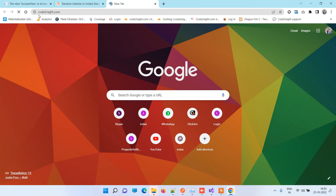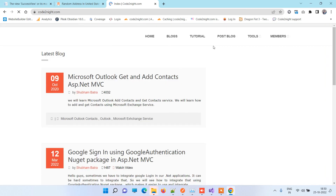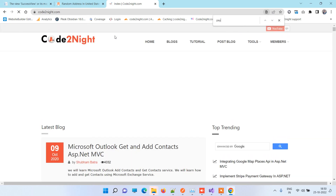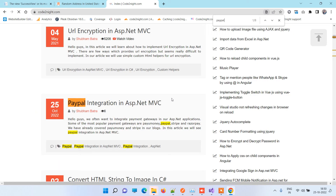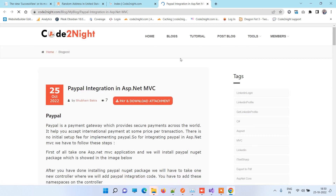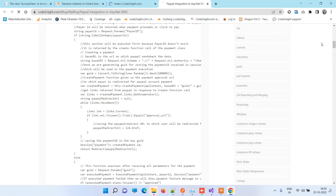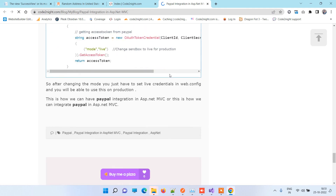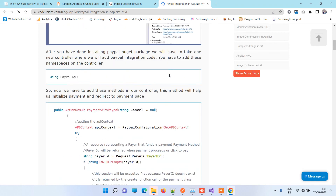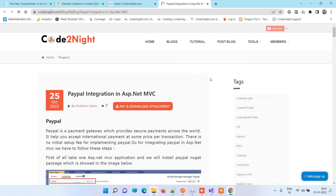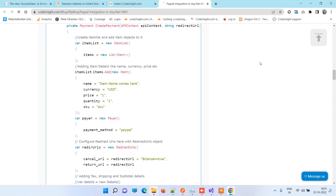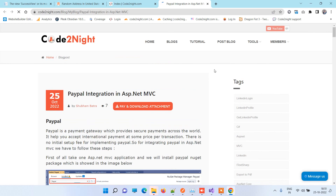I will provide a direct link, but you can also search codenet.com — this is our official website. Here you can see different types of blogs, and if you want to find the one for PayPal, search 'paypal' and you will see PayPal Integration in ASP.NET MVC. Click on that link and you will see the same code we just went through. You can click on the pay and download attachment link — there will be a small amount chargeable — and you can use the code directly after downloading.